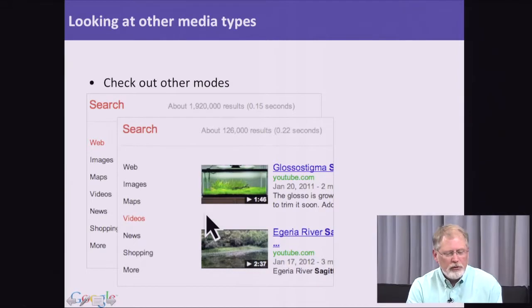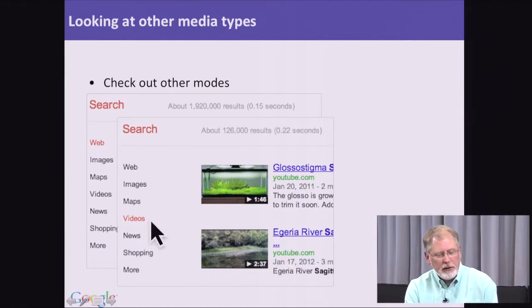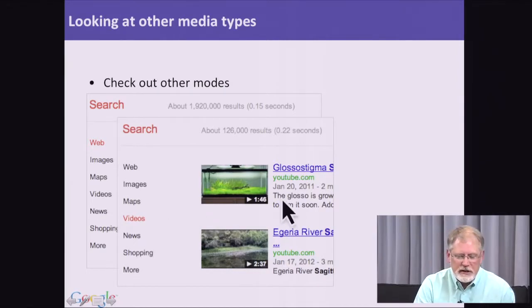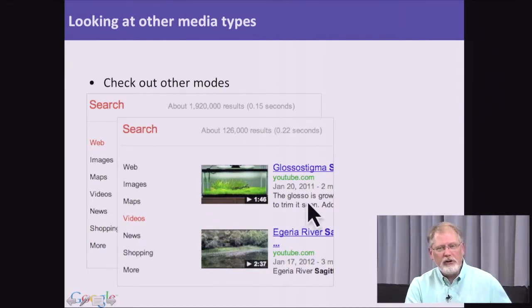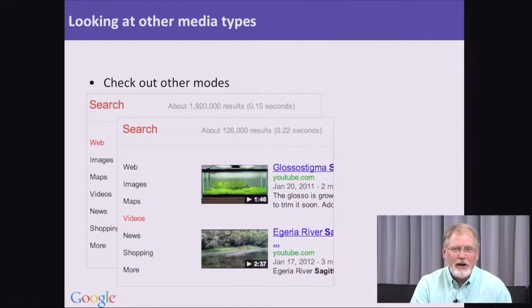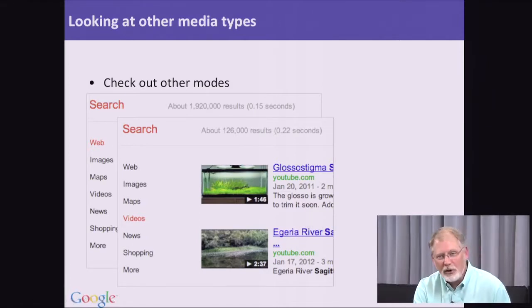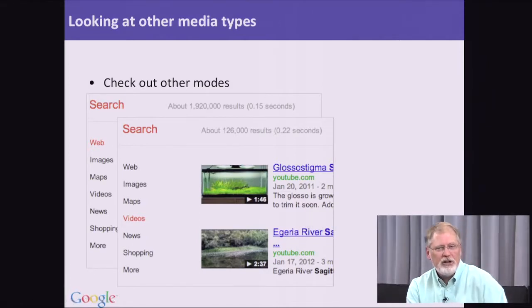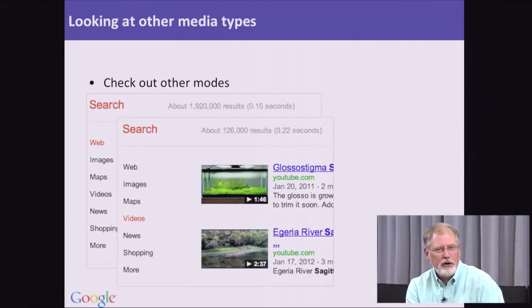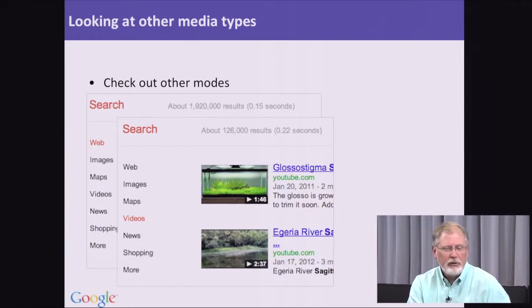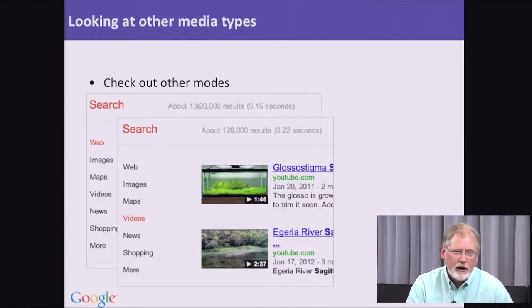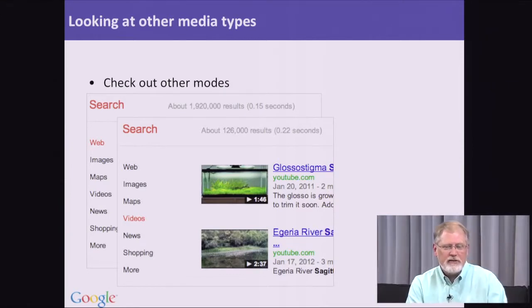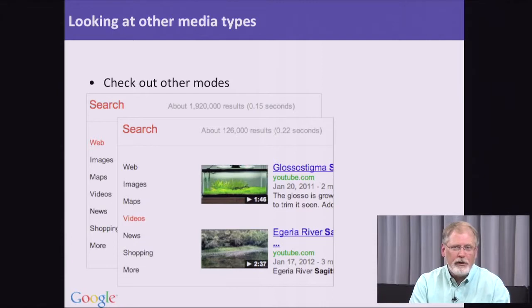We could also do a search on videos, and you can see there's a lot of examples of people using Sagittaria and actually demonstrating how it grows in their aquarium. You'll see how-to videos, which illustrate really nice ways of using this information in real applications.